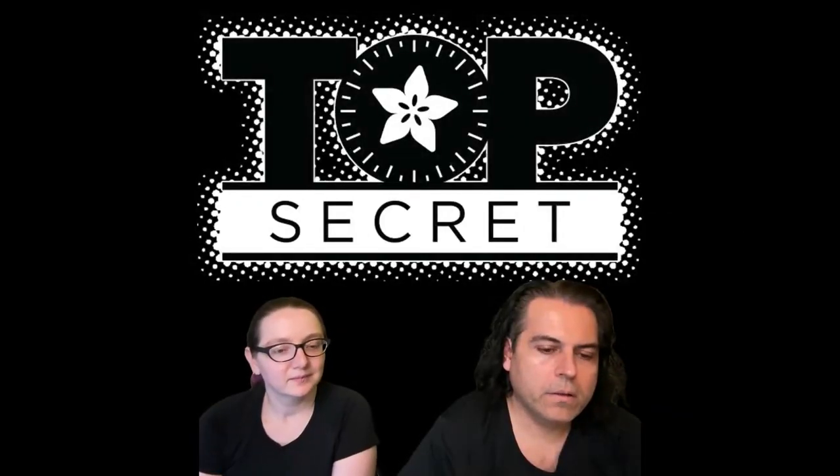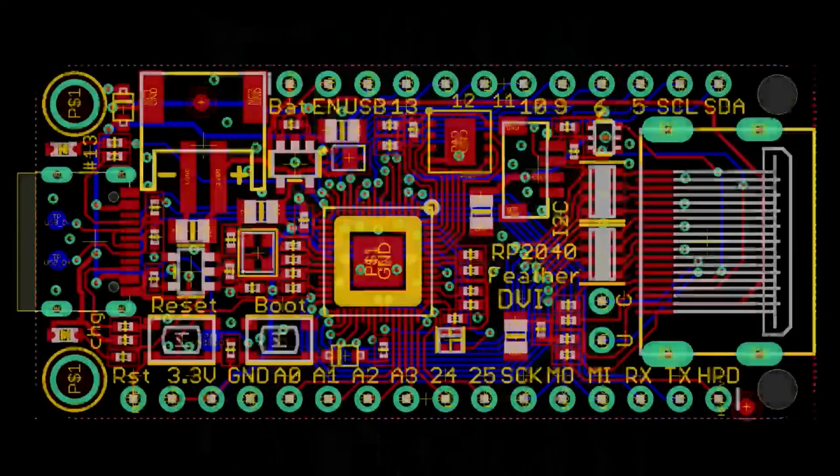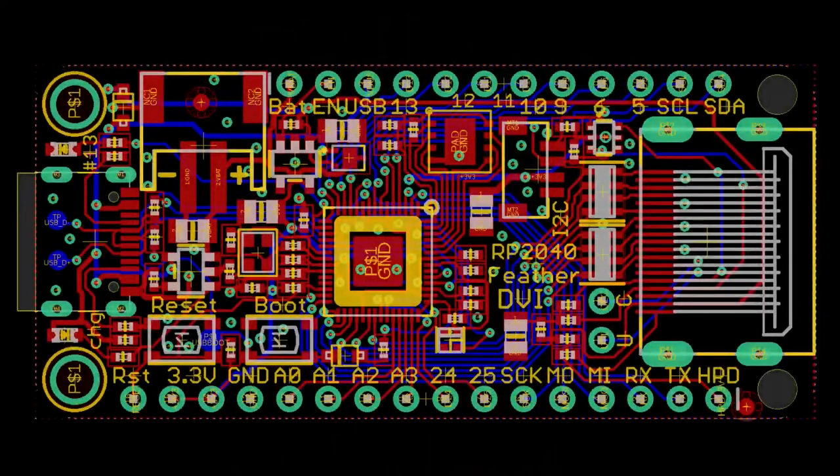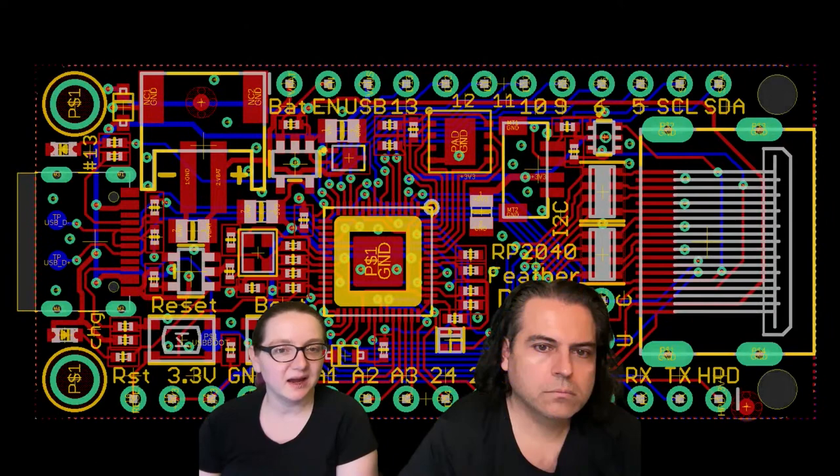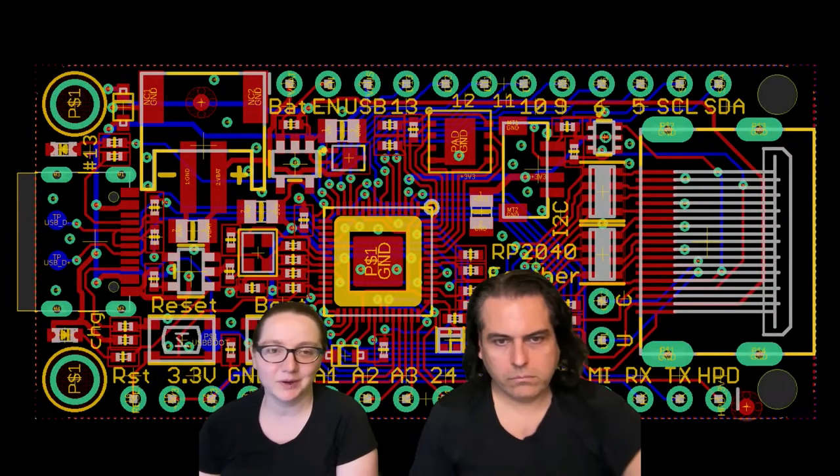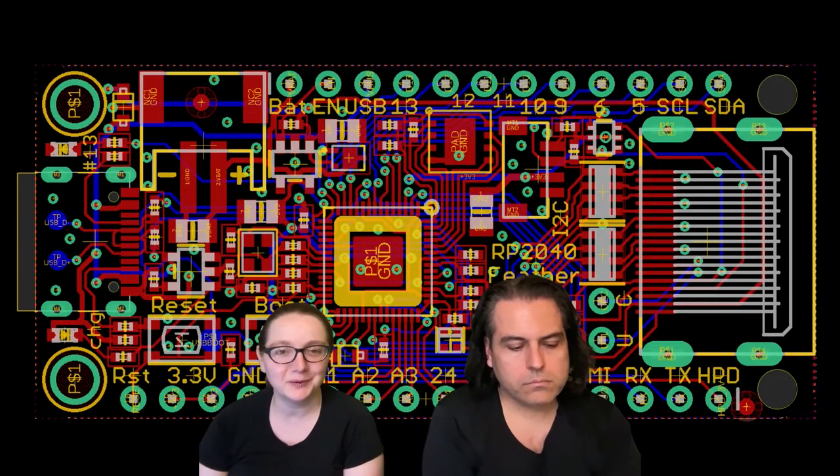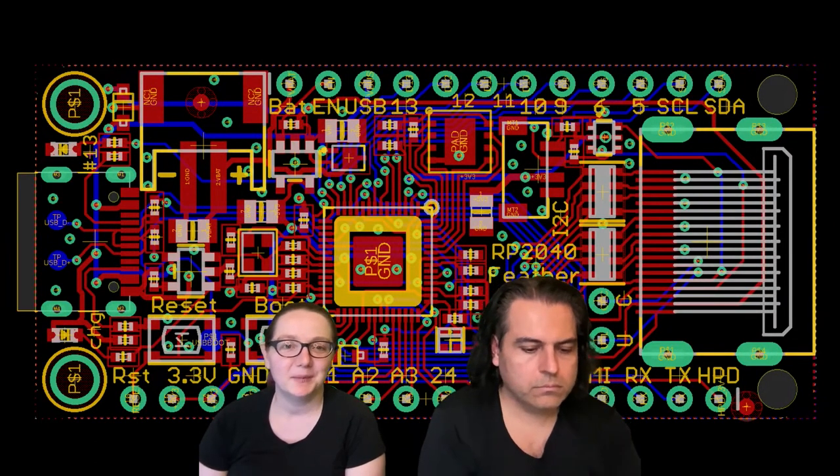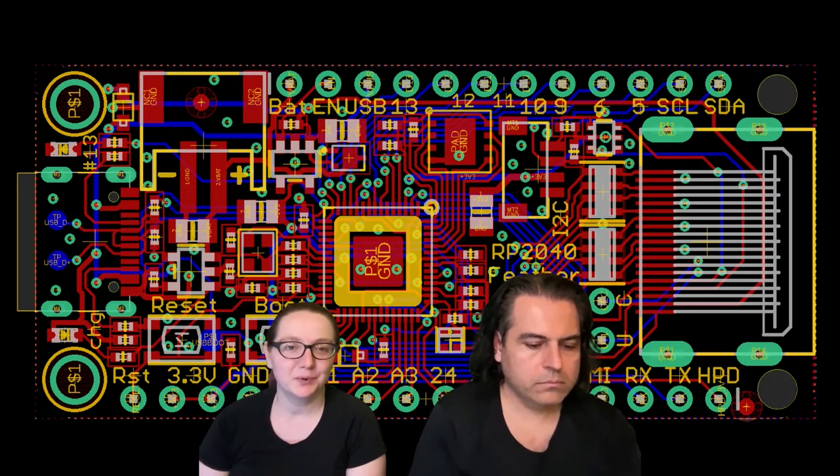Alright, we have at least two things. First up, we did an after hours where we actually tried out some of the AV stuff we've been playing with, but also talked about this board.